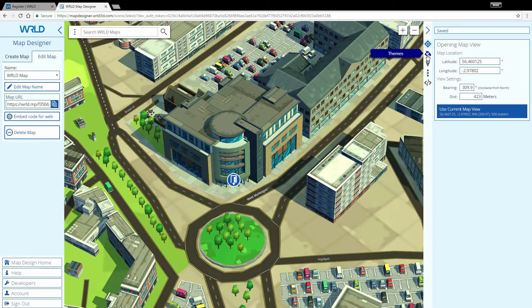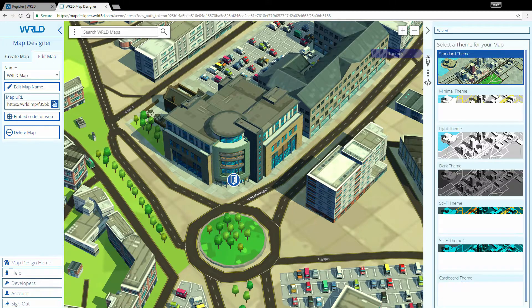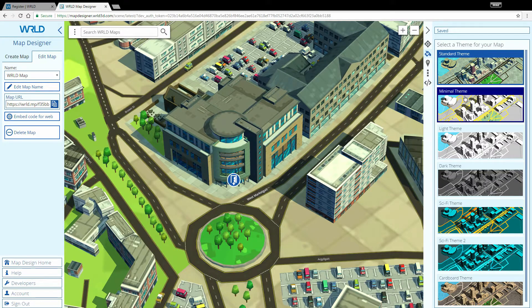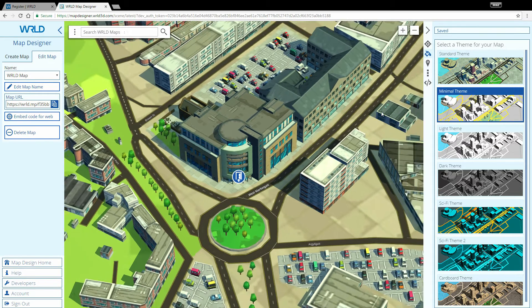Clicking on the Theme tab allows me to select a theme for my map. I'm going to select the minimal theme because our office is a custom building, so we'll contrast nicely with the rest of the map.